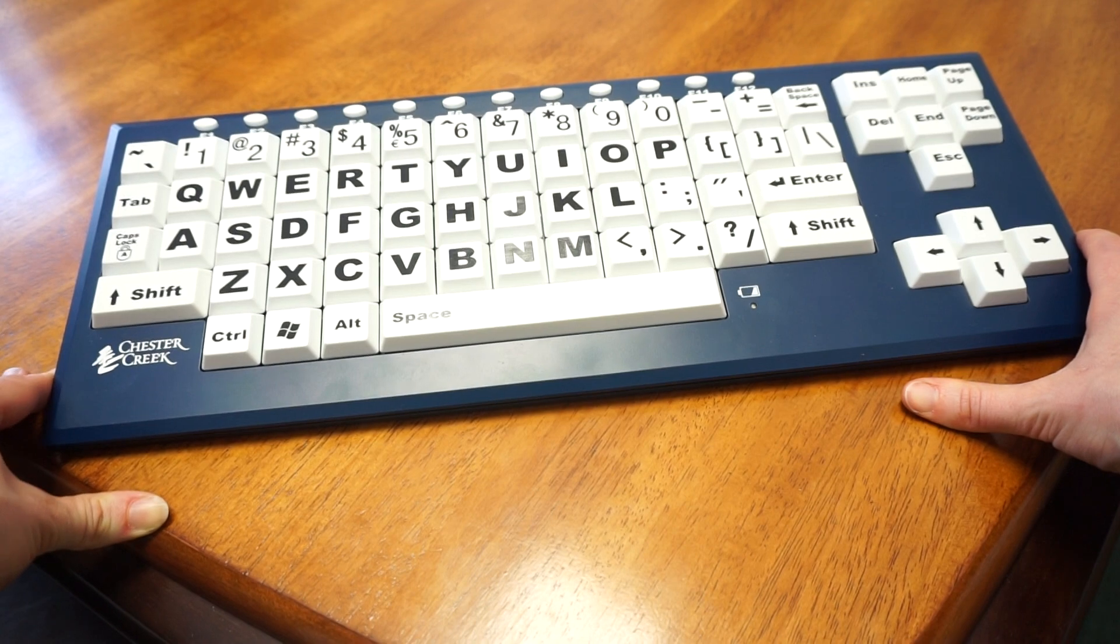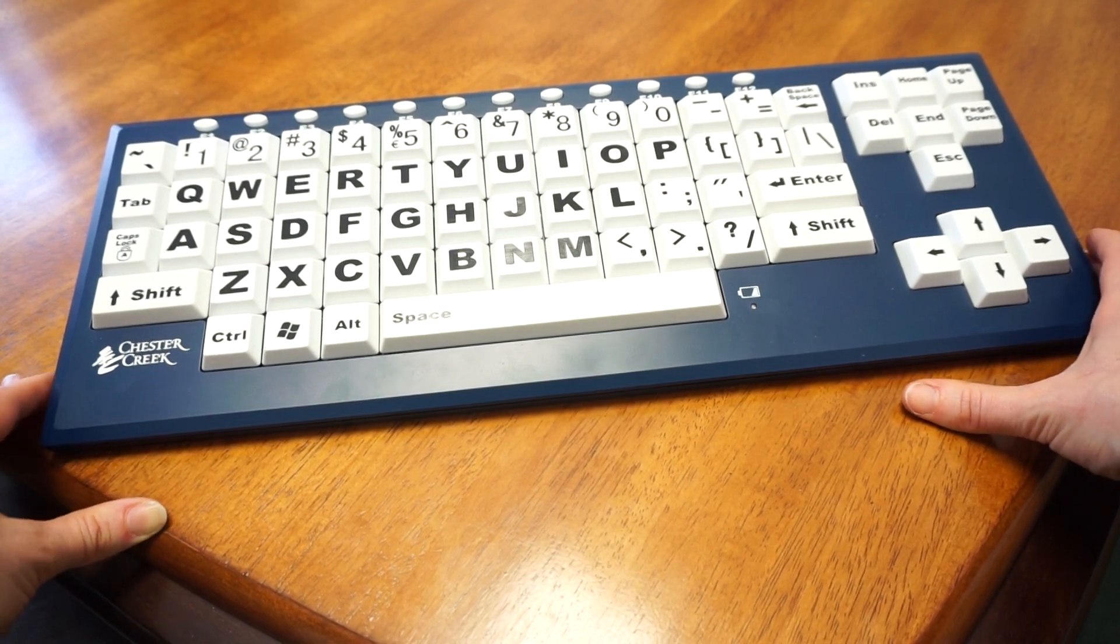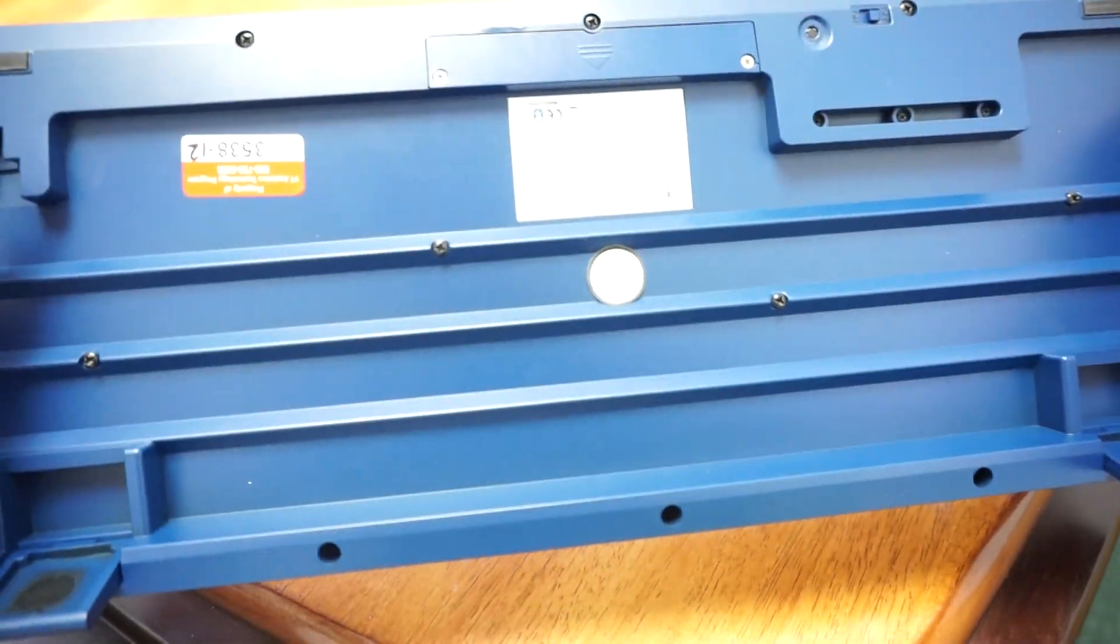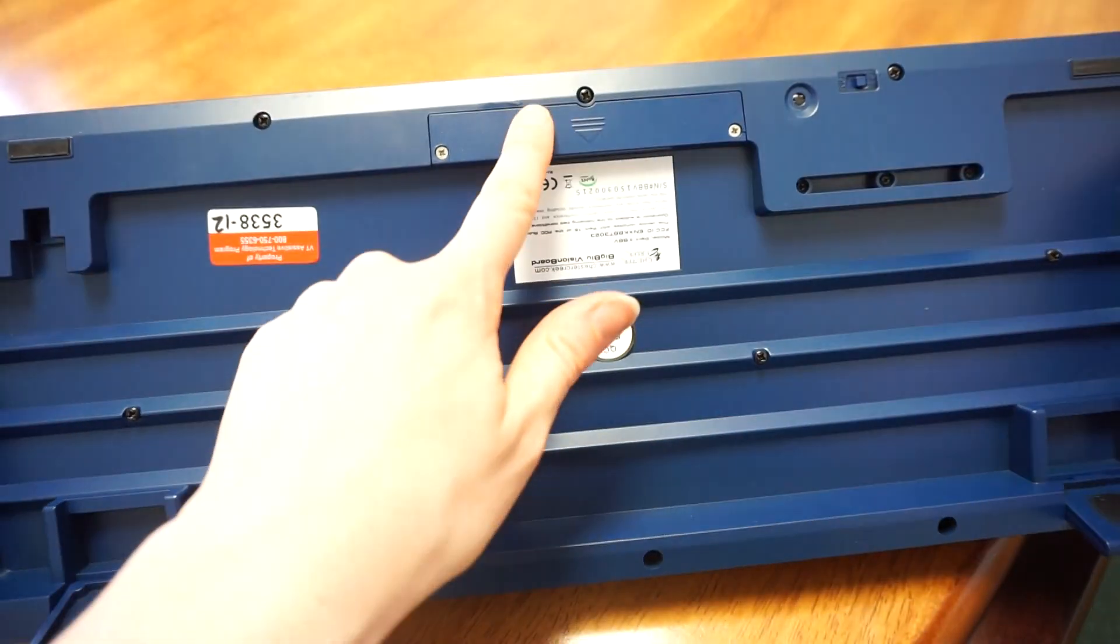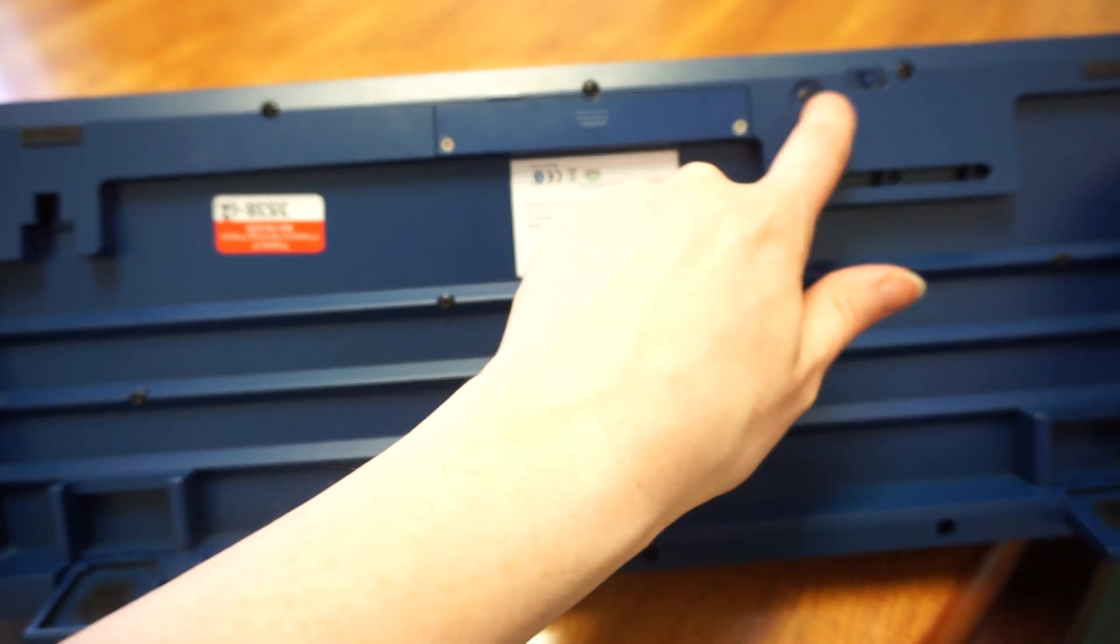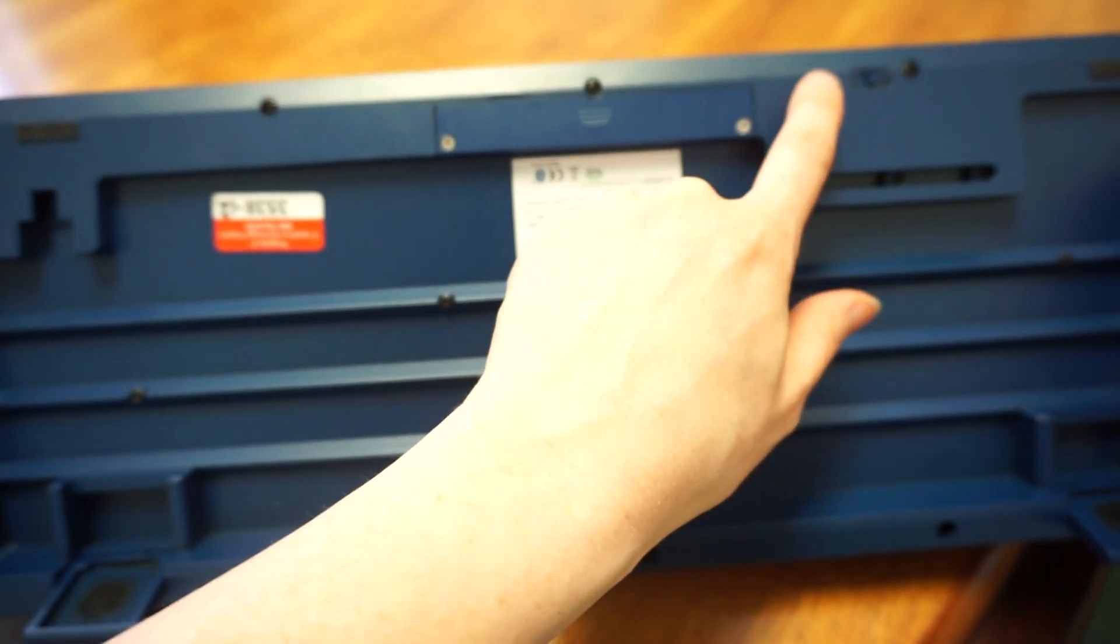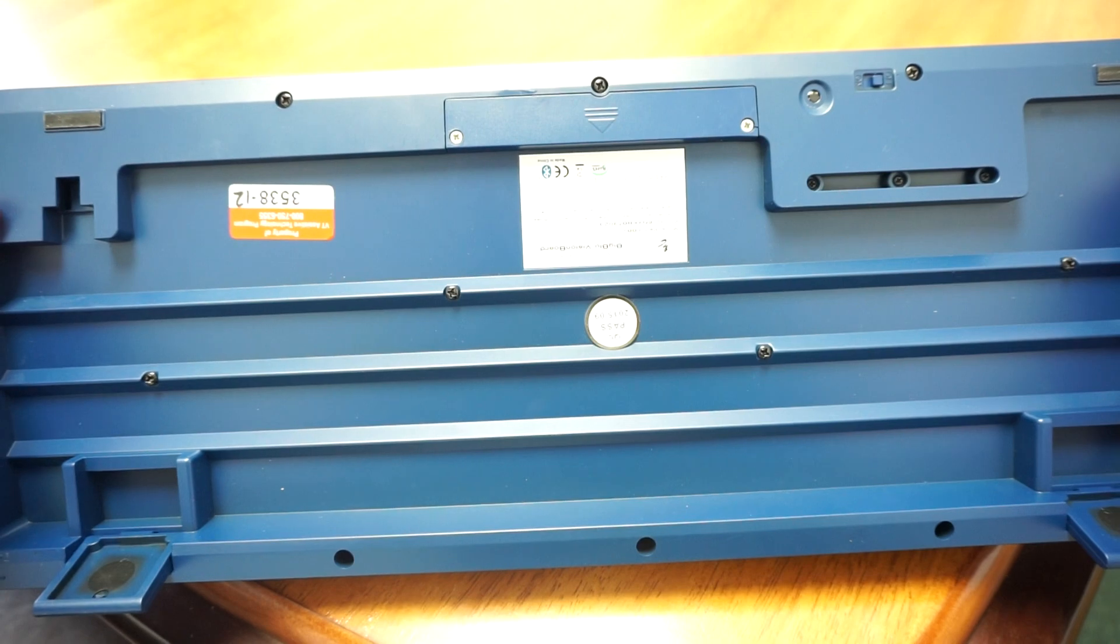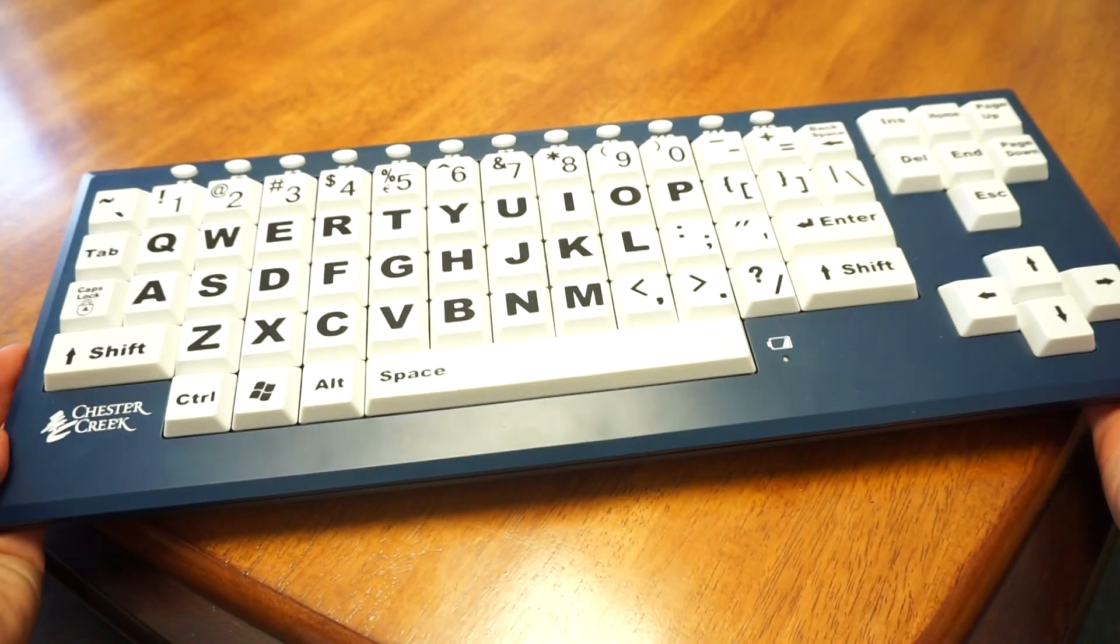This is a Bluetooth keyboard so it connects wirelessly to your computer. To do that, you look at the bottom here. Right next to the battery compartment, there's a little black button and the on-off switch. You turn it on, hold down that little black button, and that enables you to pair the keyboard to the computer.